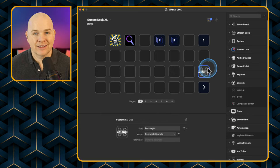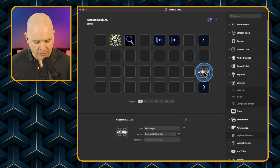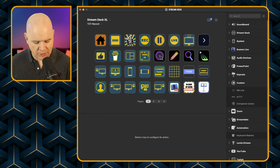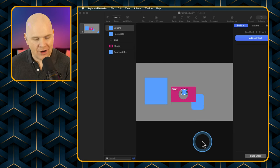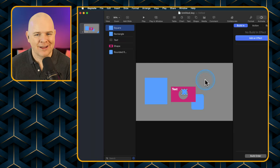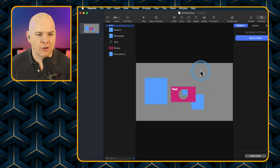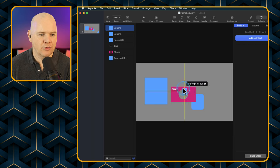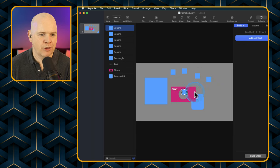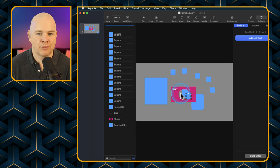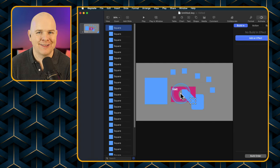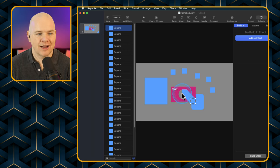You'd obviously give it a nice little icon for your button. Now if I come back over to the Keynote slide and press that rectangle button on the Stream Deck — there we go, it's just put a new rectangle in. Press it again, we've got another one. Press it again — as if by magic it's just populating the slide with more and more rectangles.